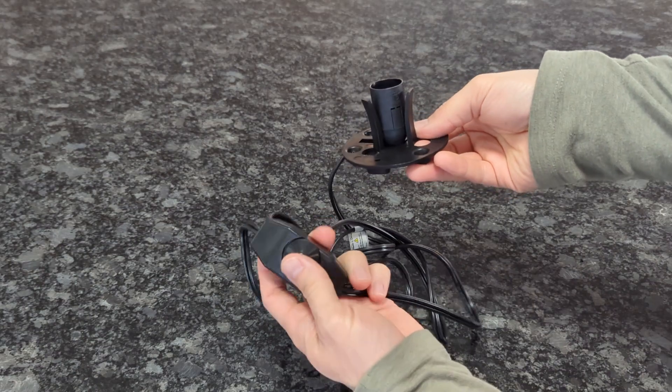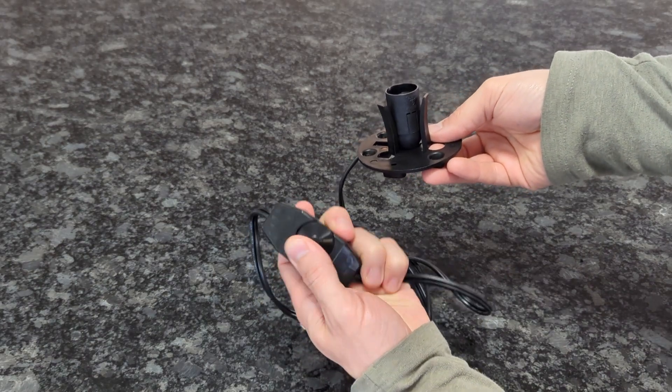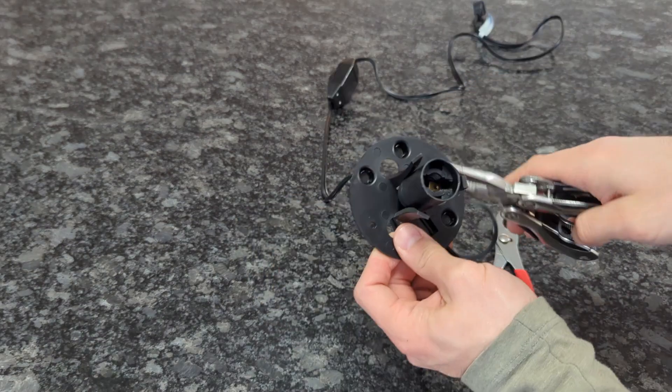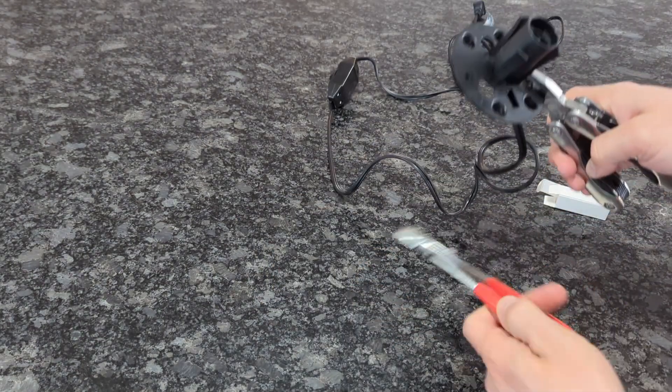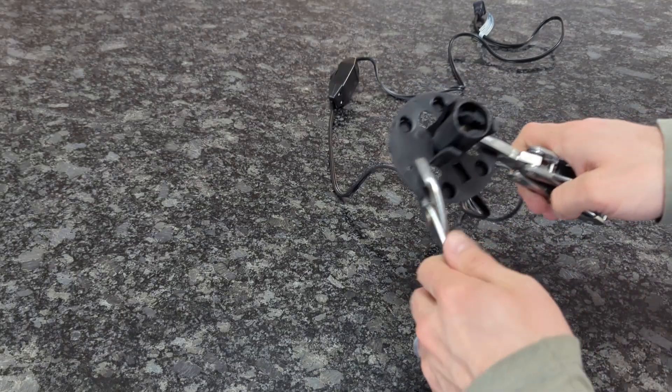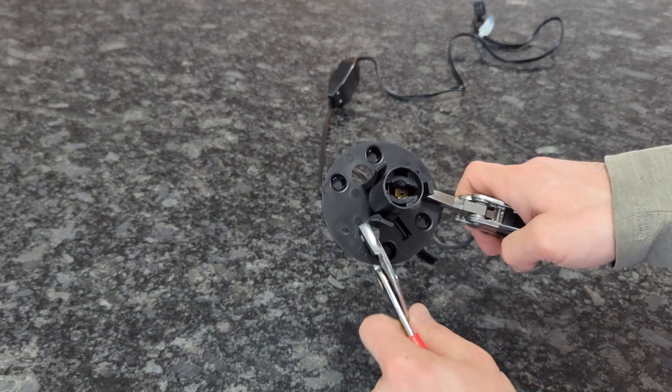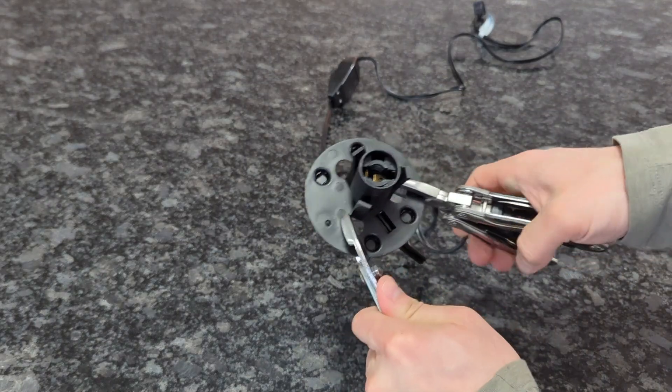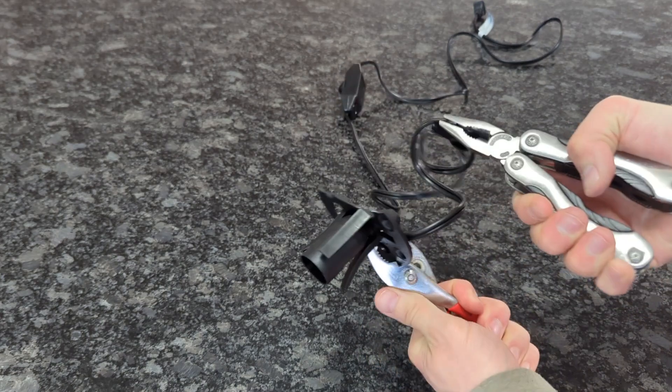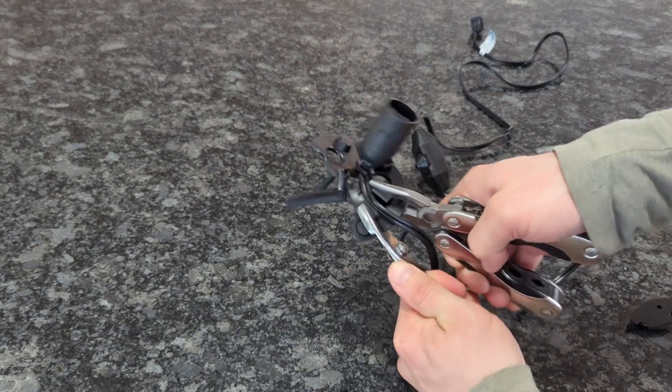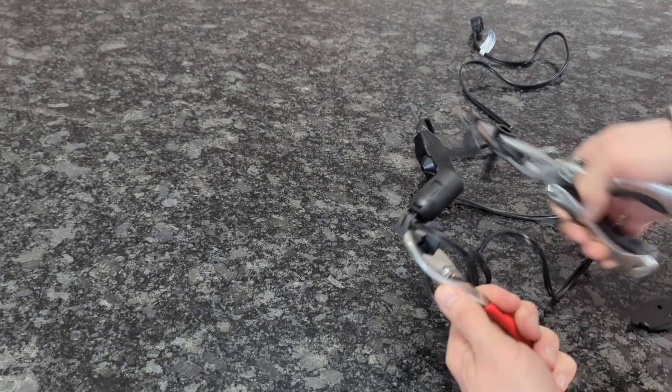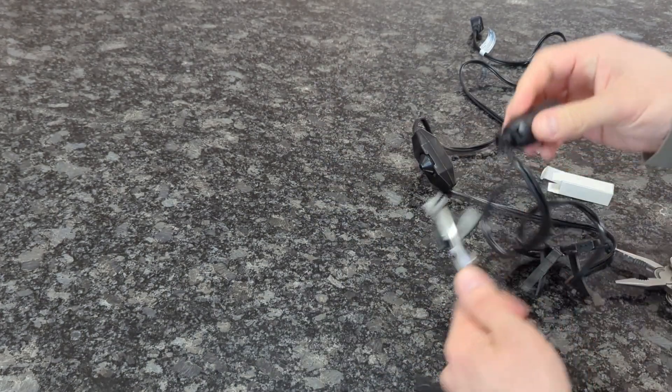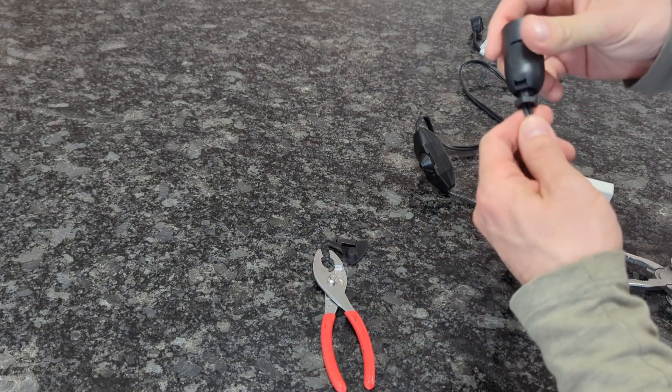The only downside to using this base is you have to free the actual light holder from the base itself. To do that I just use two pliers and twist in opposite directions and eventually it'll snap, and you just repeat this process until the actual light bulb base is separated from the plastic base.